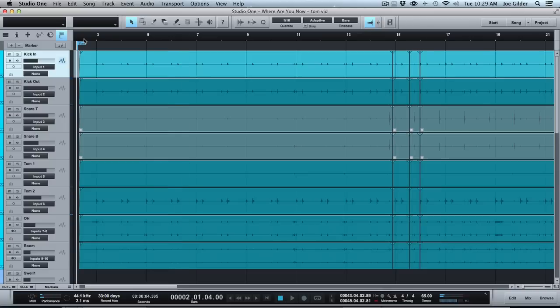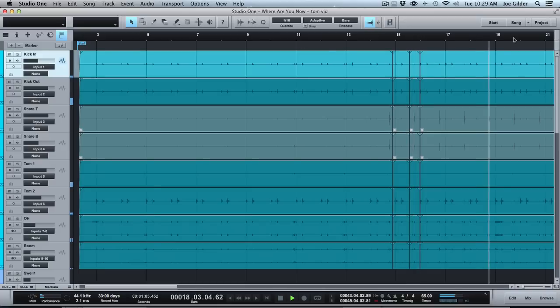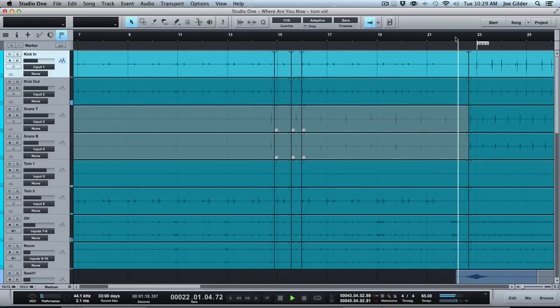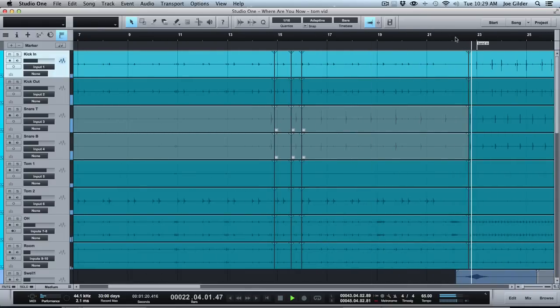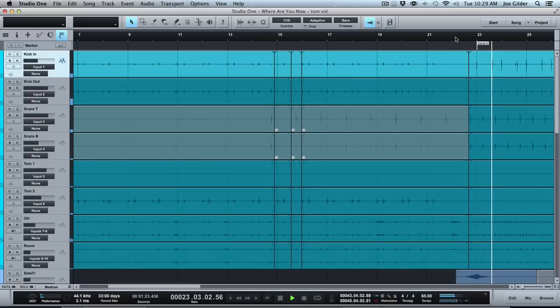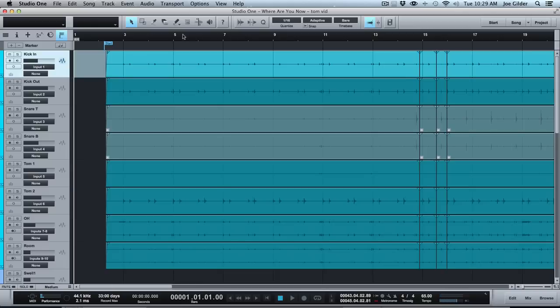So the song continues like that, with this big, huge reverb on these big-sounding tom hits that kind of fits the vibe of the song. Now, it doesn't stay the whole time. When the full kit comes in over here, that reverb goes away. Okay, so we're not using the huge reverb the whole time. That would be crazy. But at the beginning, it really works well.